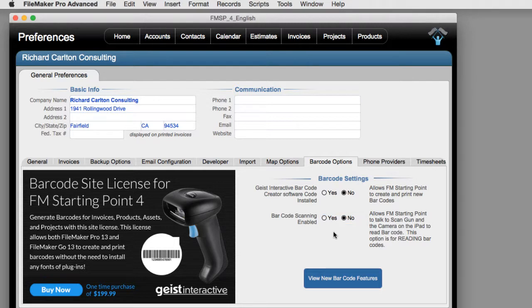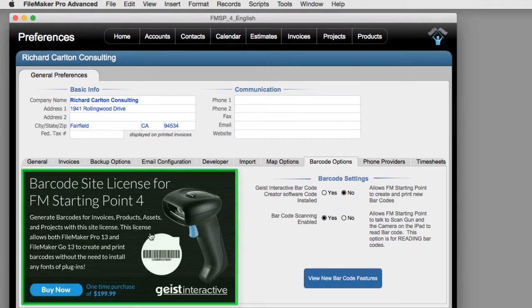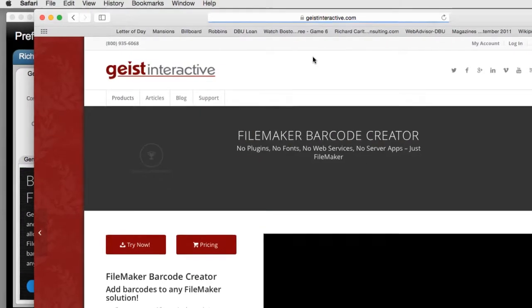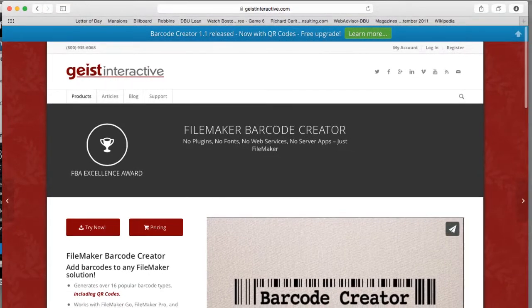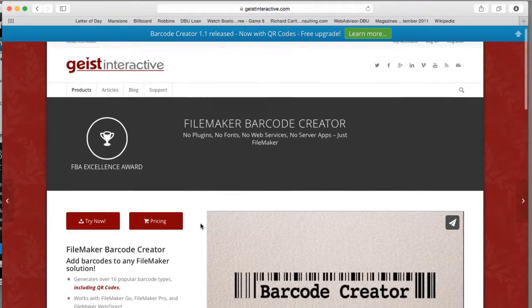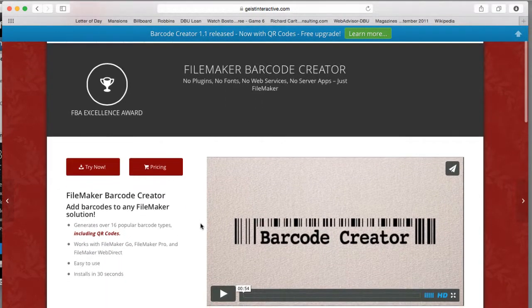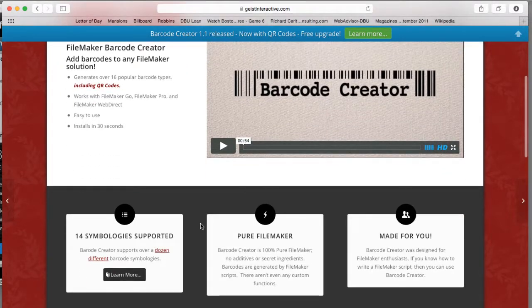Now if you're interested in generating barcodes out of your copy of FM Starting Point, go ahead and click anywhere over here, and that will pop open a window to Geist Interactive's website where you can look at and purchase the barcode creator software. This is just a one-time purchase for your organization or project.